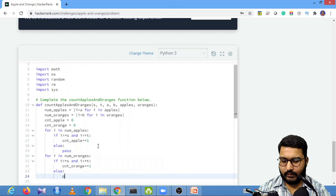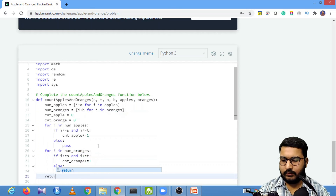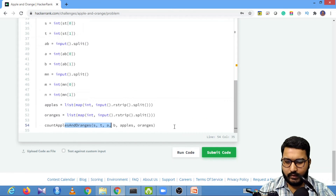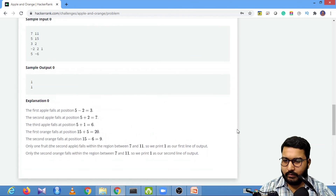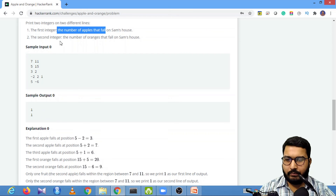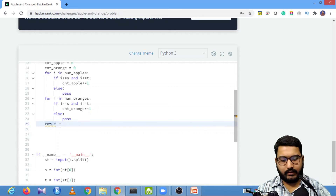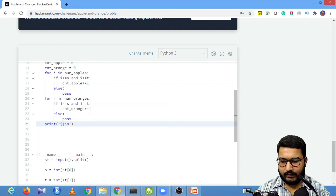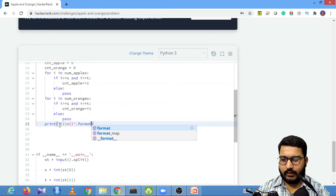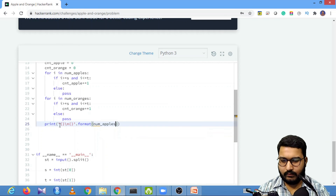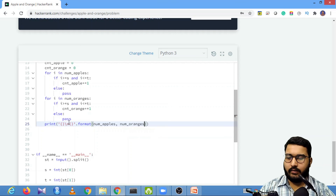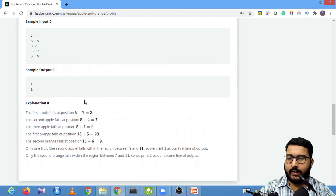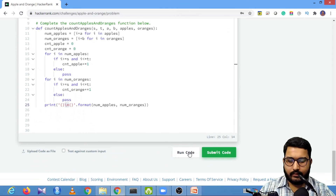Now we need to print the output. Checking the required format, we need to print the number of apples on the first line and the number of oranges on the second line. We use print with a format string including a newline character to match the required output format.